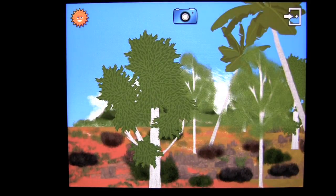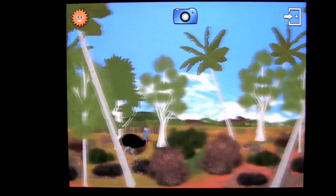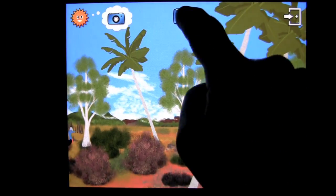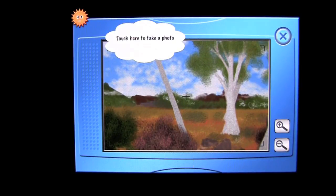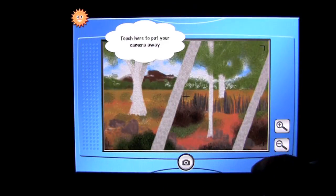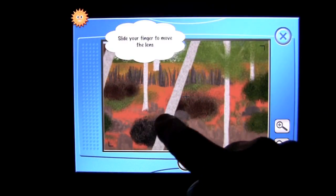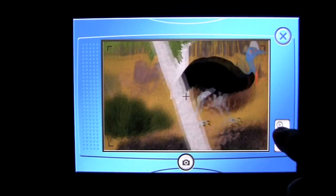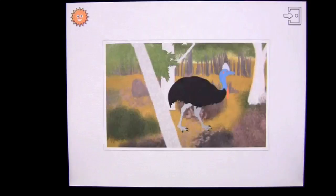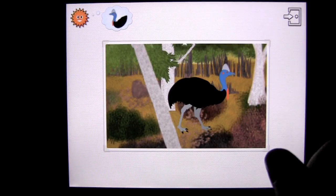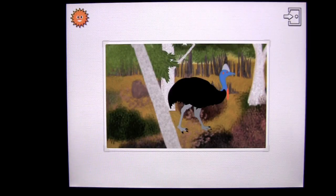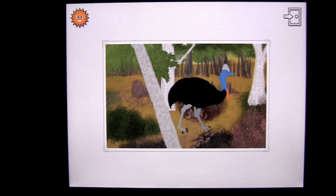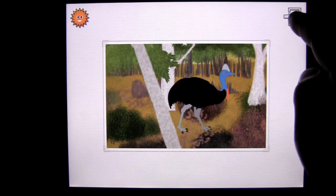You won the camera! Once you've found all the animals, you get the camera and all the animals reappear. You can tap on the camera, touch to take a photo, and you can zoom in and zoom out — slide your finger to move the lens. Once you find an animal you want to photograph, you can zoom in, take a photo, and you'll learn a fact about the animal. The photo then goes into your album.